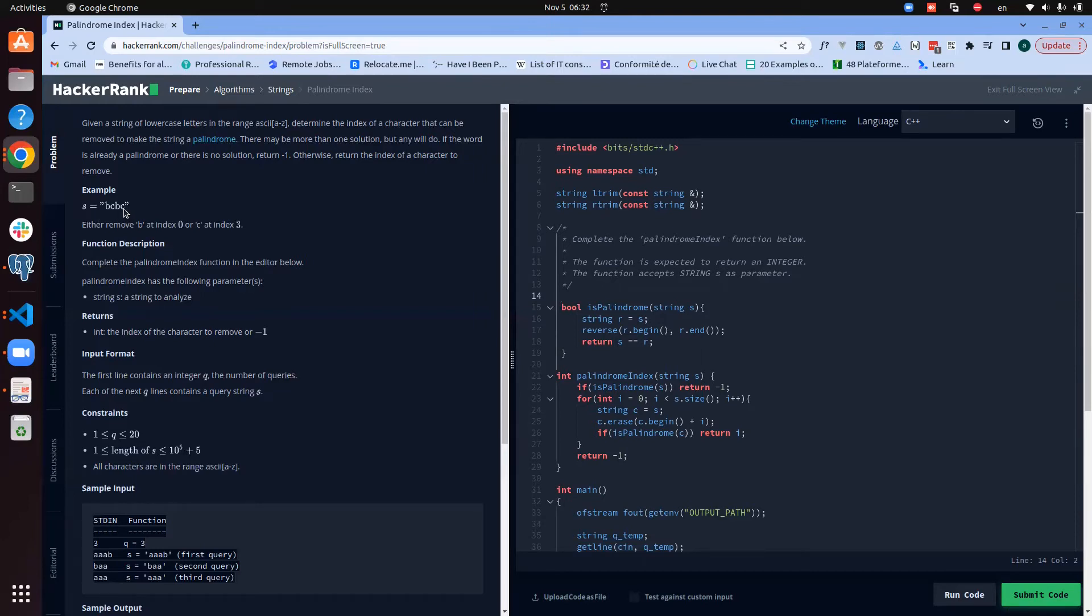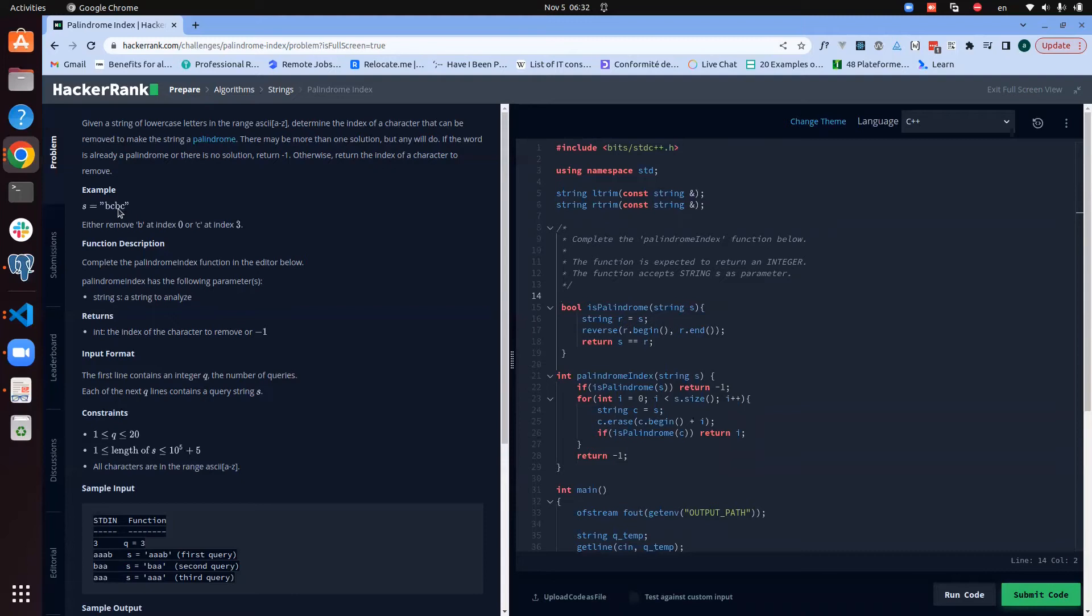And when we find ourselves with elements with different values, that means one of those two elements we need to remove. Another character: so we create a version without the element at the beginning and check if it's a palindrome.